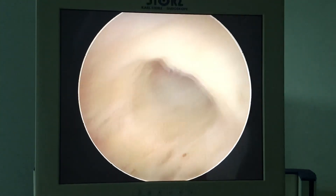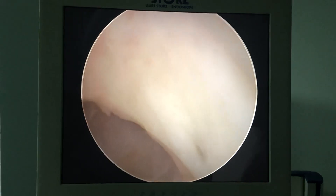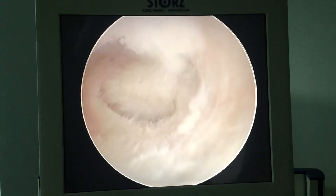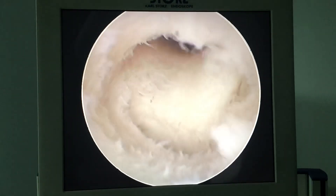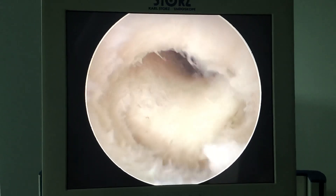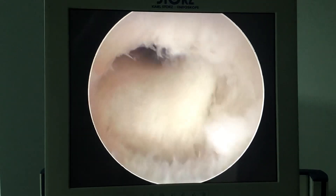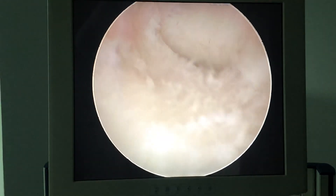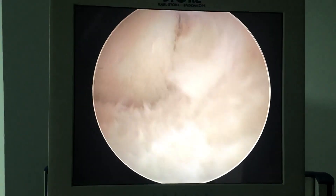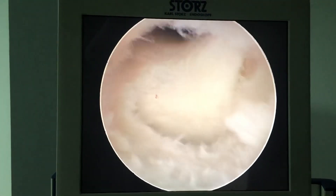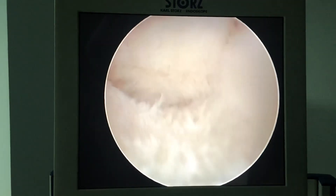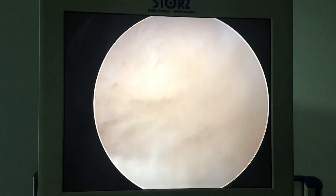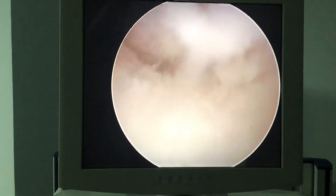This is the endocervical mucosa and gland. When we go in, there is something here. So this was a false track, probably done by the previous hysteroscope. This is the internal os, and probably the direction happened during previous hysteroscopy done in this direction. So that gave the impression of cervical stenosis.